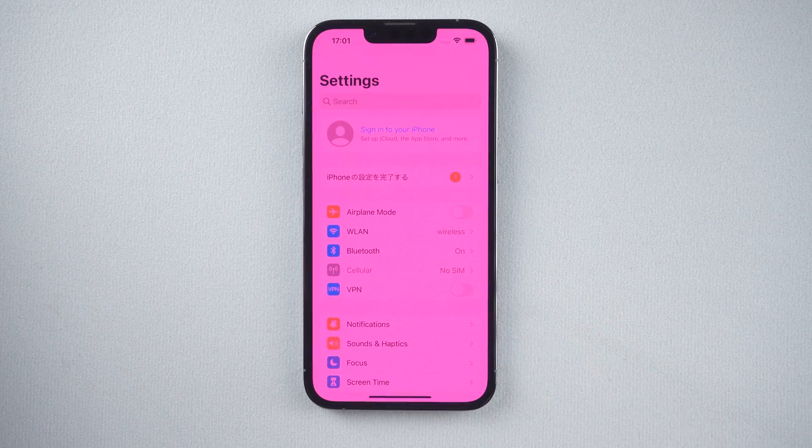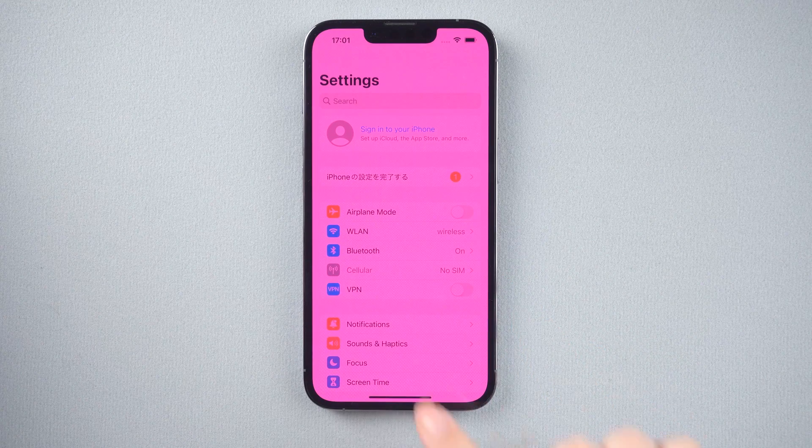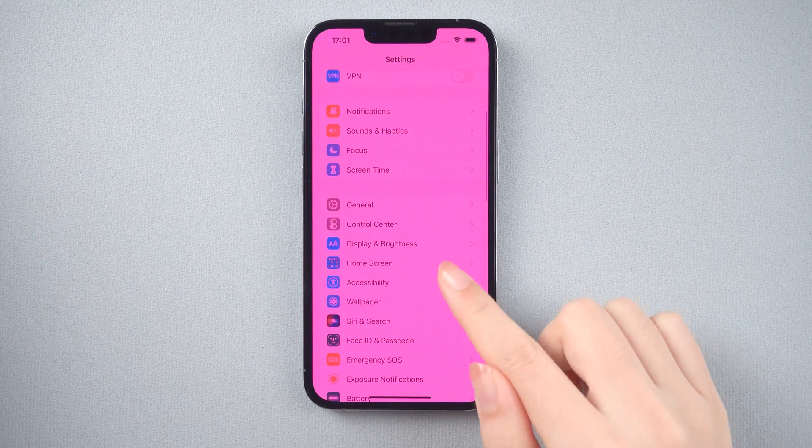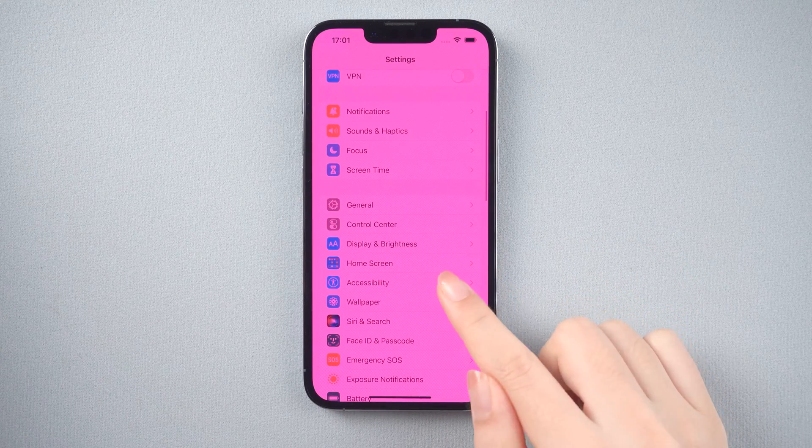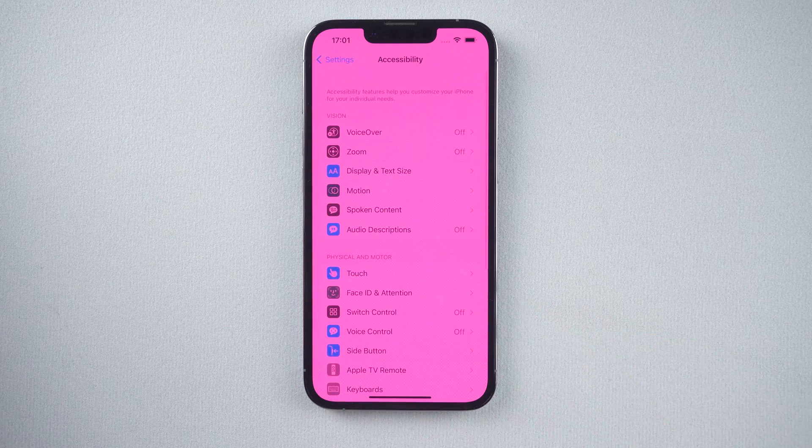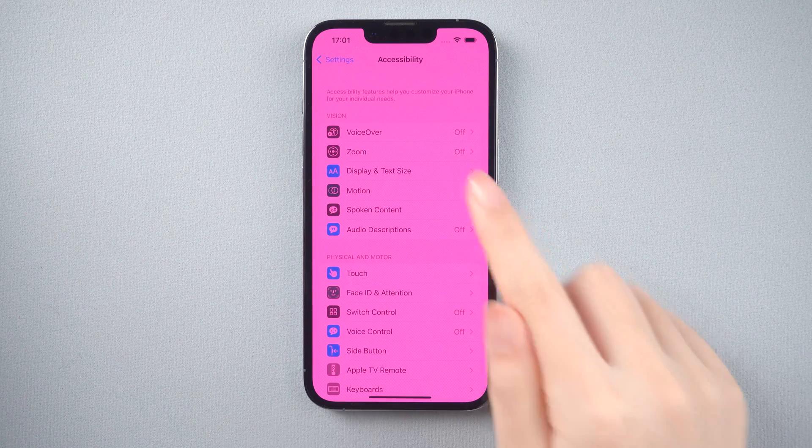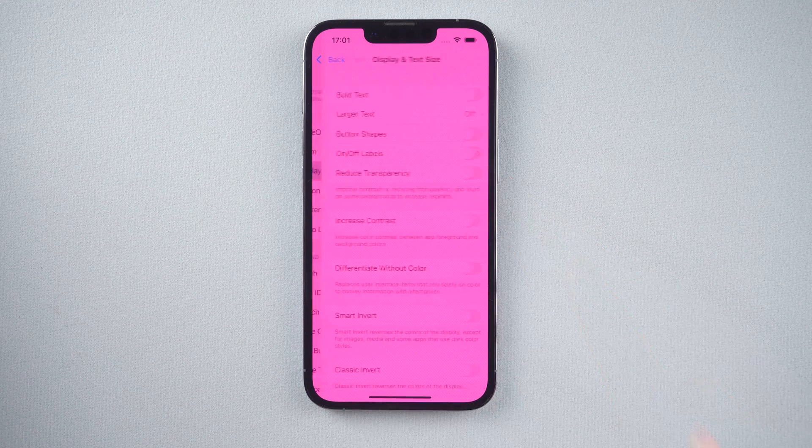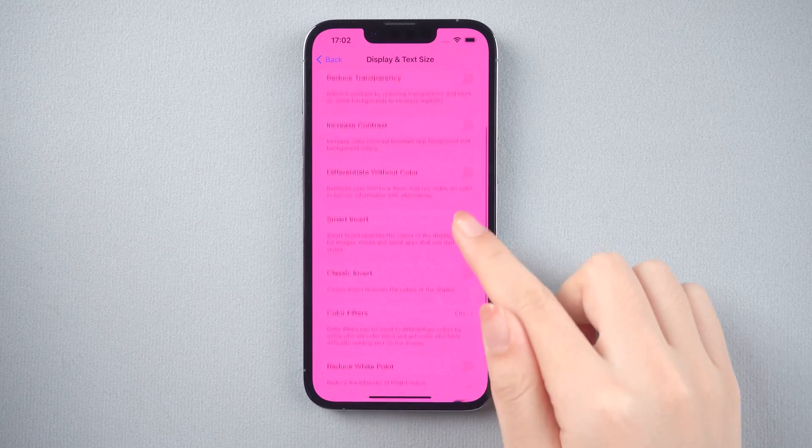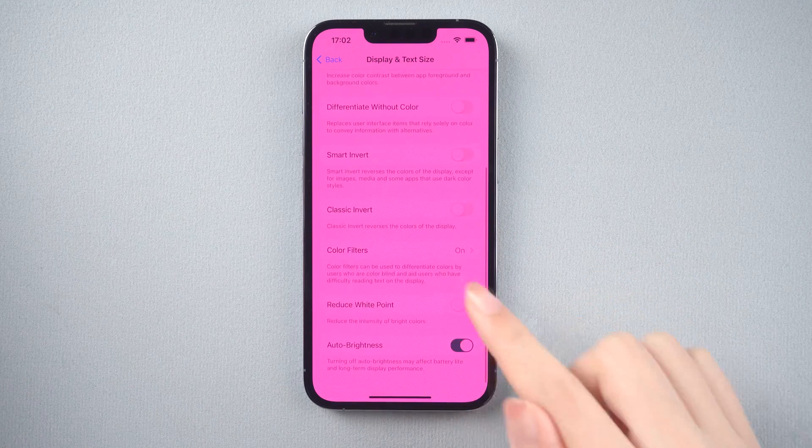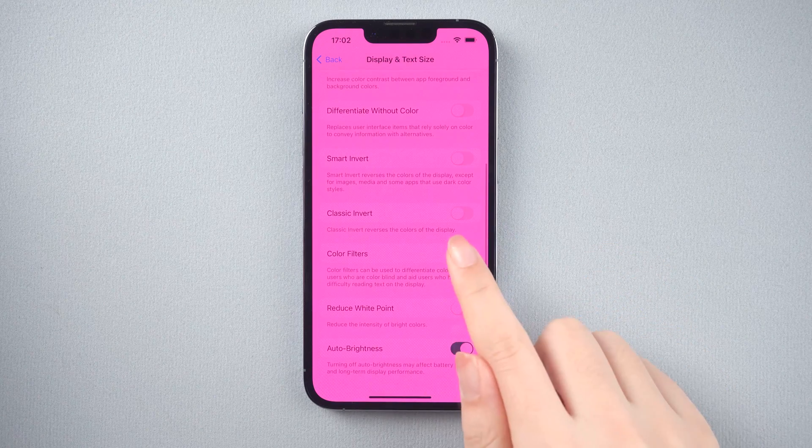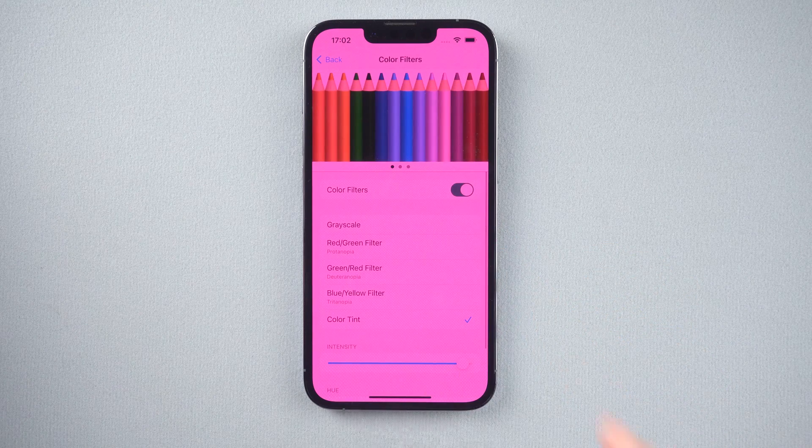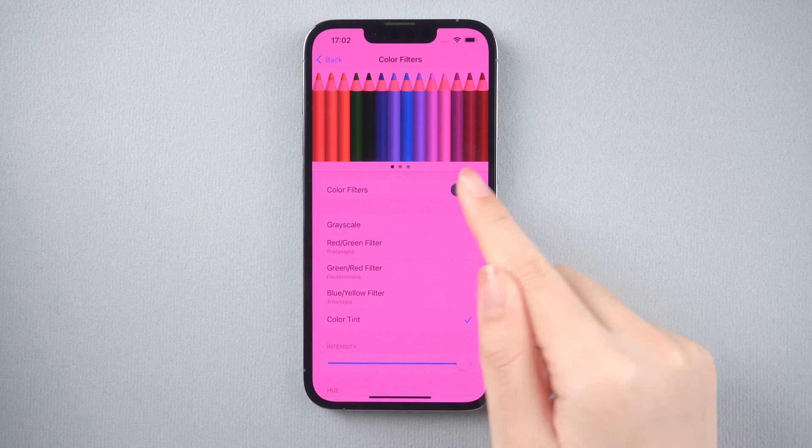Let's go to settings. Tap on accessibility. Then tap on display and text size. Now go down to the bottom and tap on color filters option. Then you can turn color filters off.